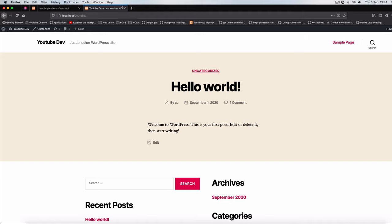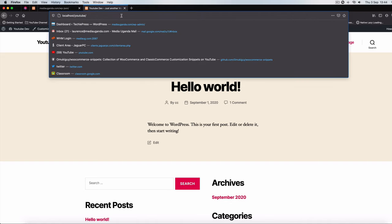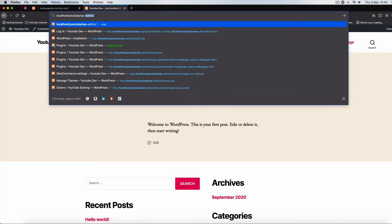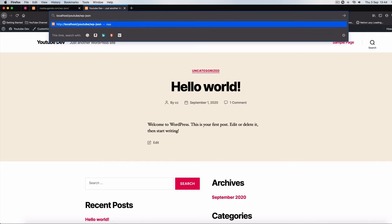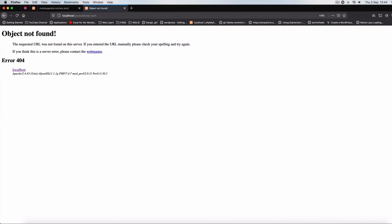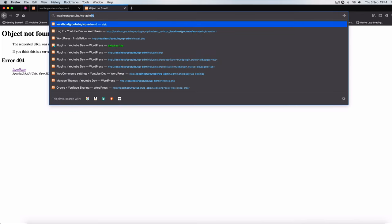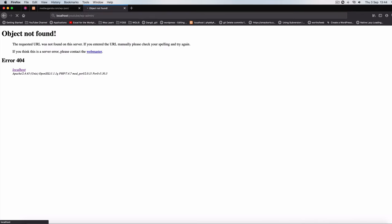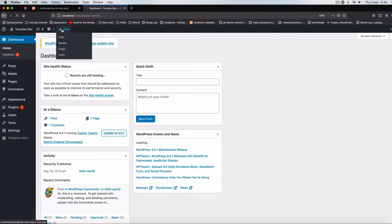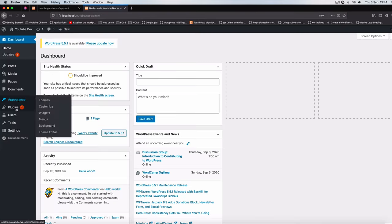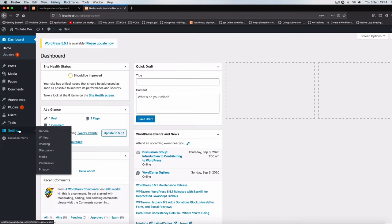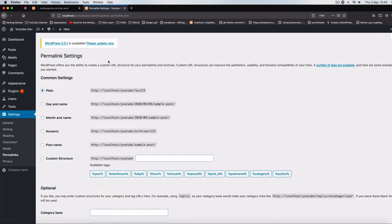So by default you should be able to go to, let's say this is your domain and you add on wp-json, and when you hit enter you should be able to see your different endpoints here, but right now we are not able to see these. So what I'm going to do is first go into my admin area, and then once I'm in I'll go to the settings and then I'll go to the permalinks.